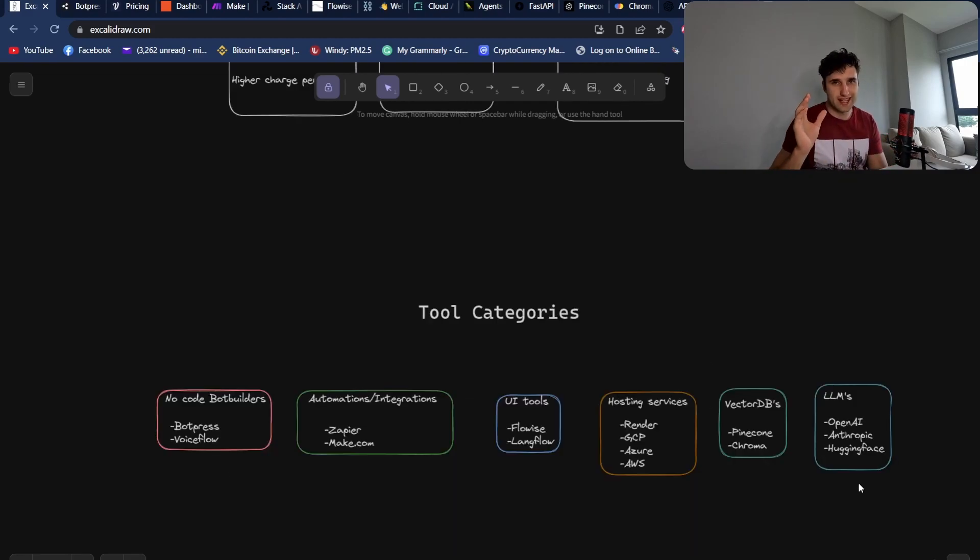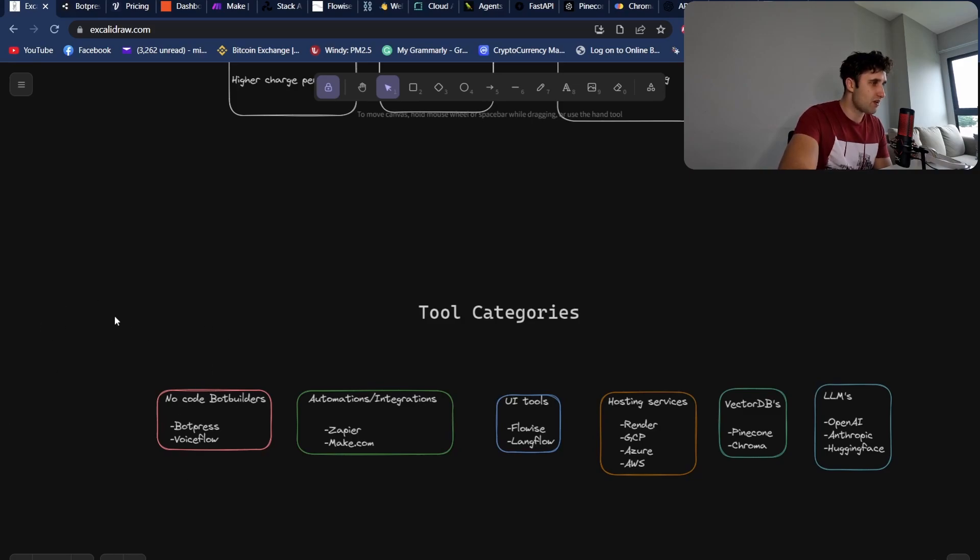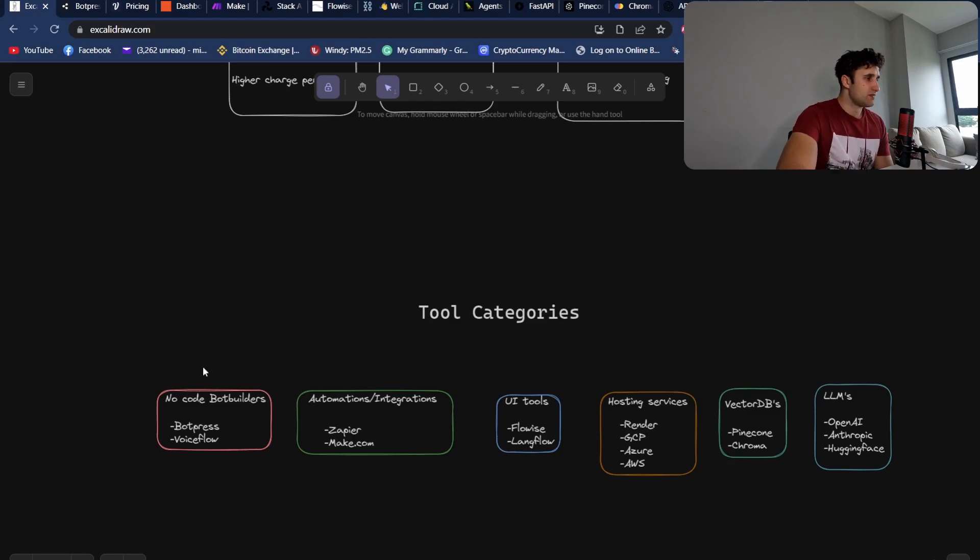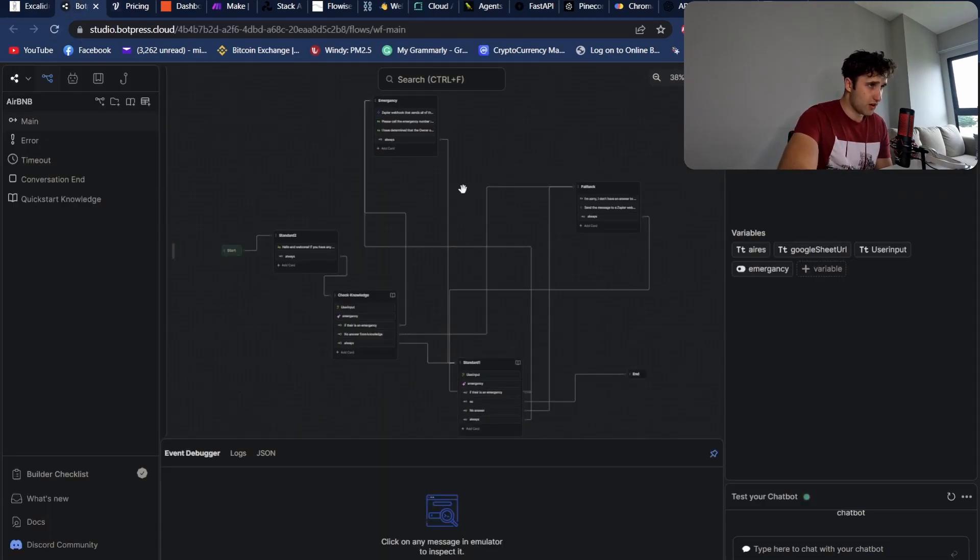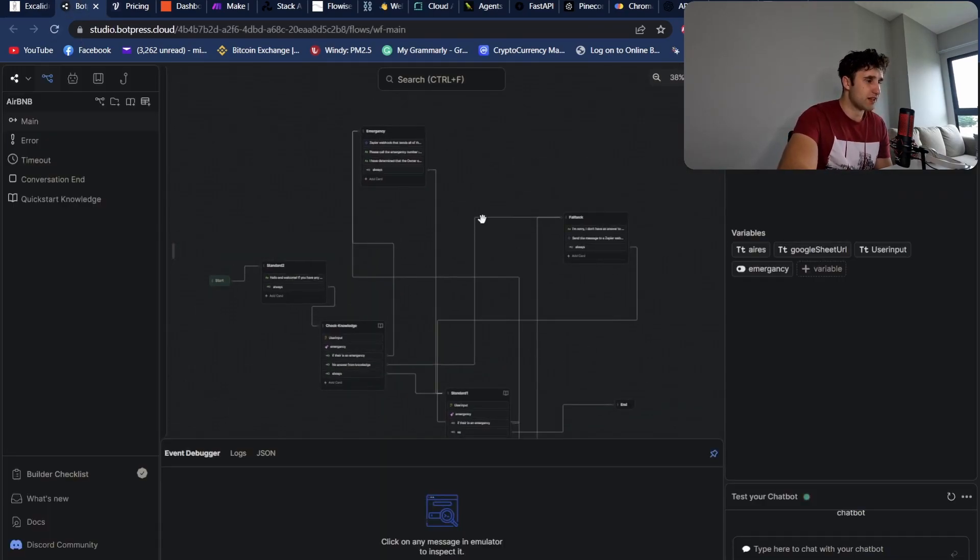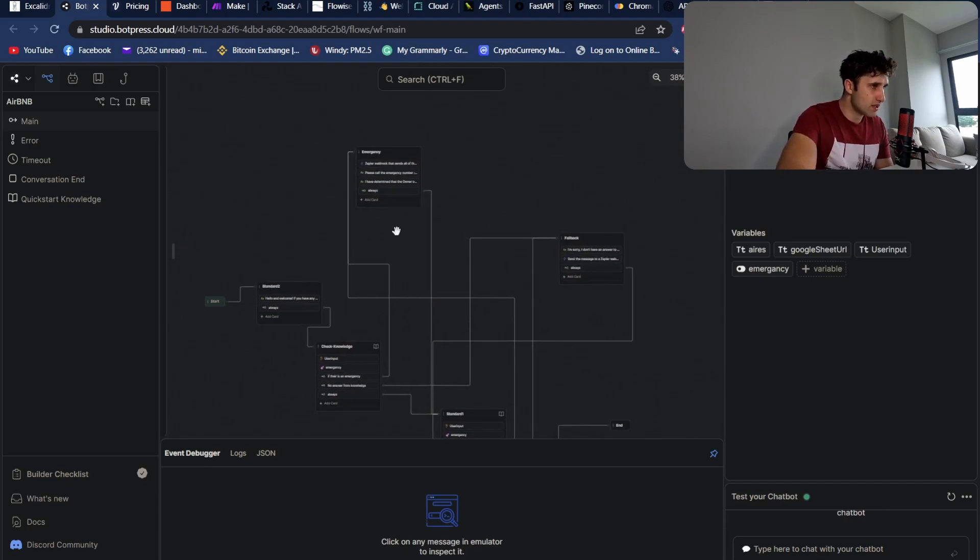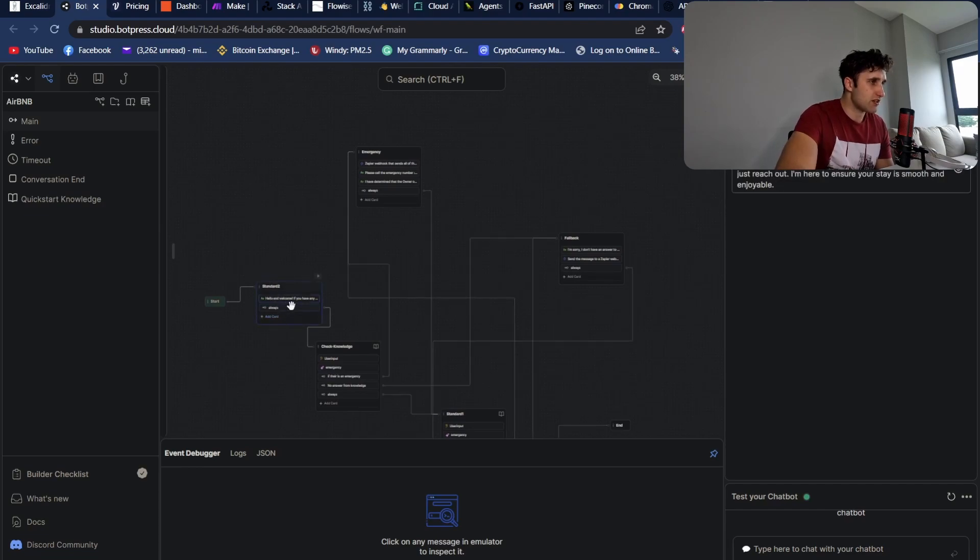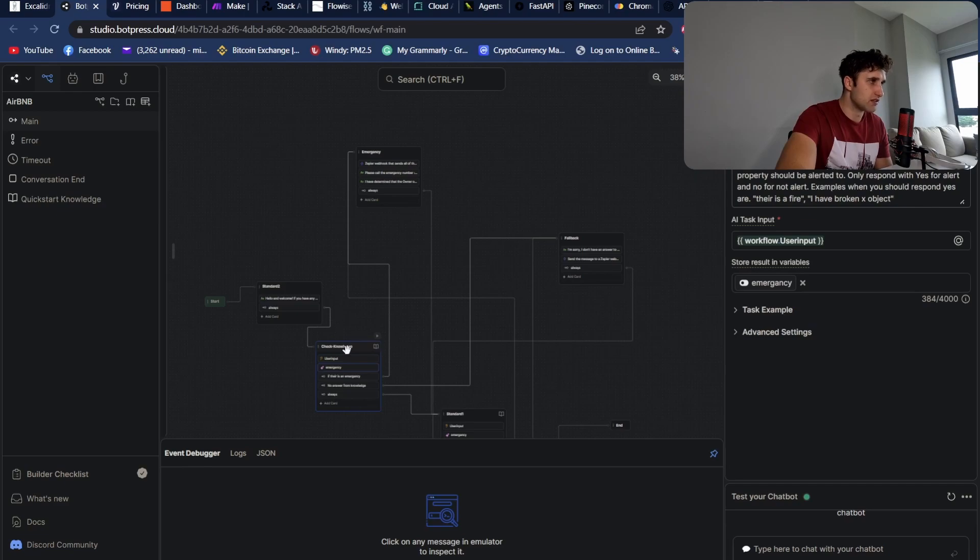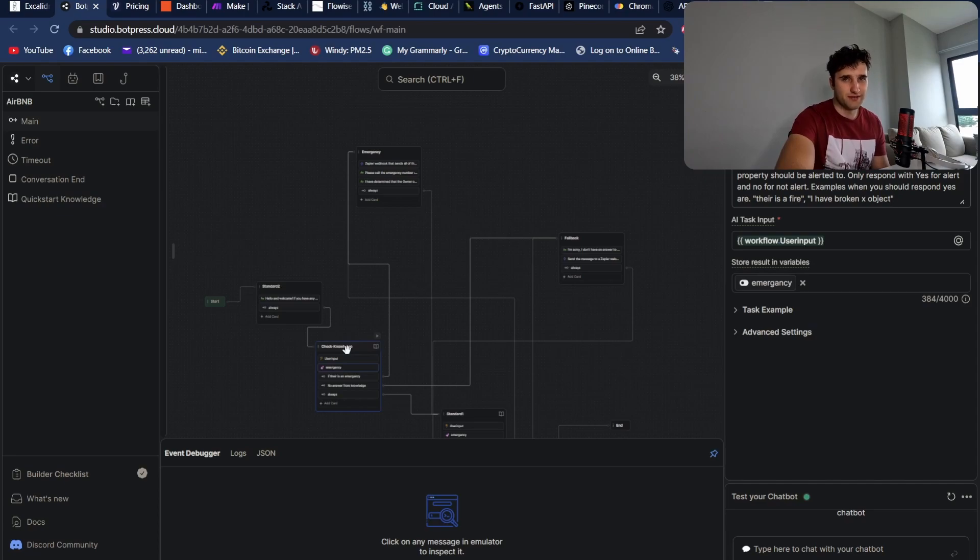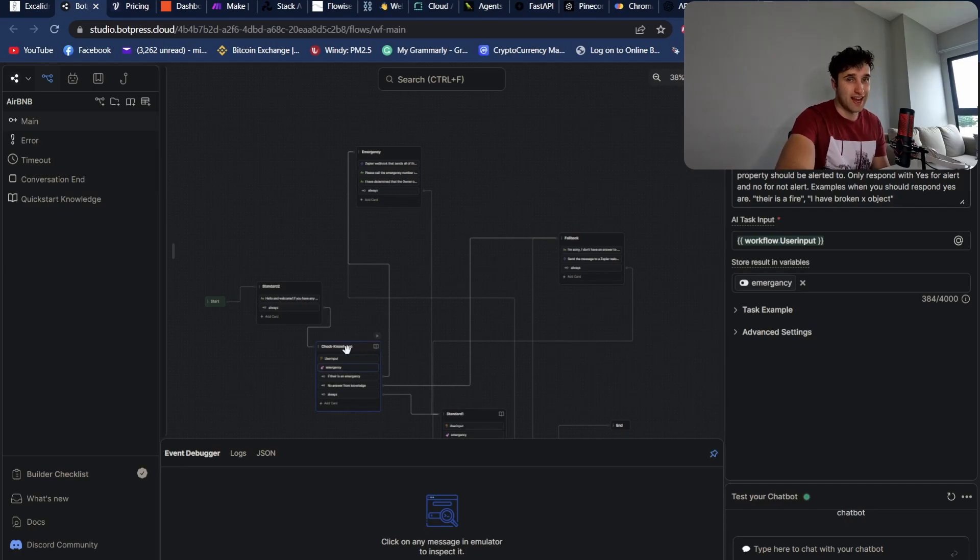So let's actually go over some of the categories now. These are basically the main categories. You've got your no-code bot builders, and this is from easiest to learn on the left, the least amount of code to the most amount of code that you sort of need. So no-code bot builders: this is Botpress Voiceflow. This is basically you get a pretty nice environment to start developing your bot. This is just an Airbnb bot that I've built. And you can send messages, you can do AI tasks, you can do knowledge bases. Although the knowledge bases in Botpress and Voiceflow, they actually don't work very well.